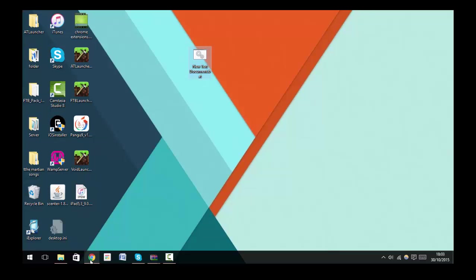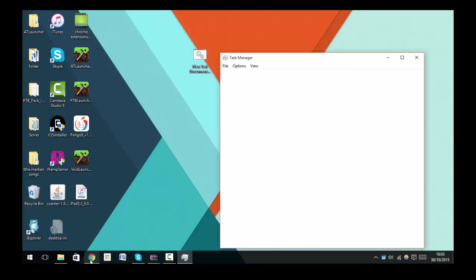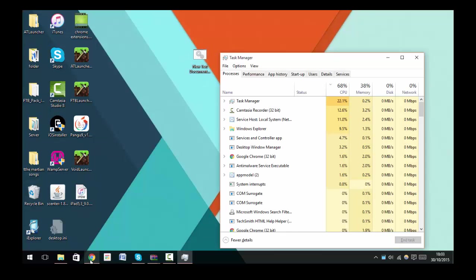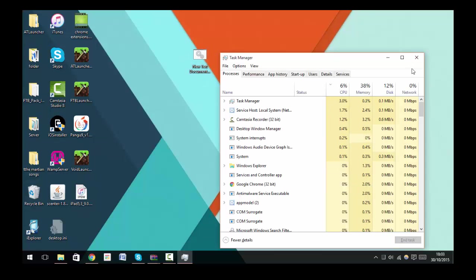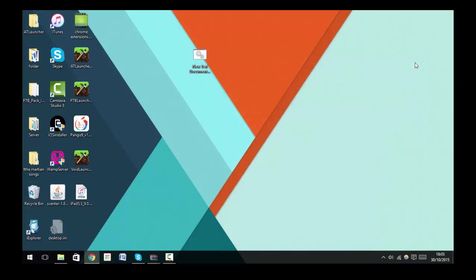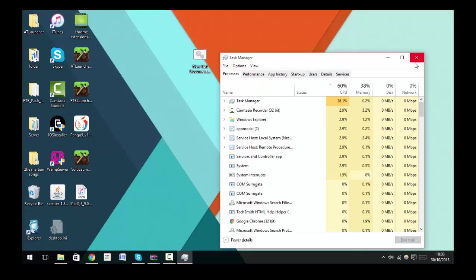Control, Shift, and Escape will automatically start your Task Manager. So let me do that again: Control, Shift, Escape. That'll start up the Task Manager.